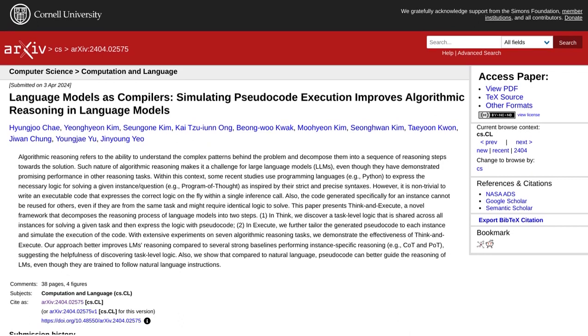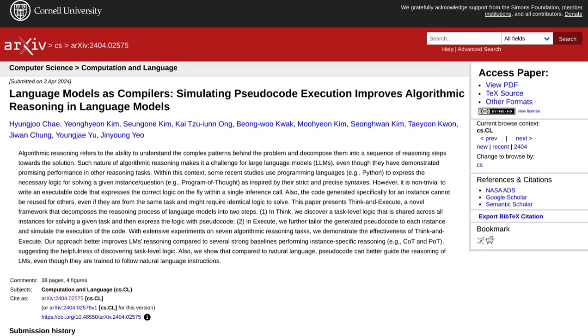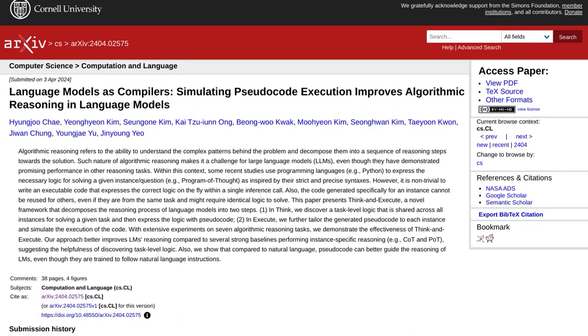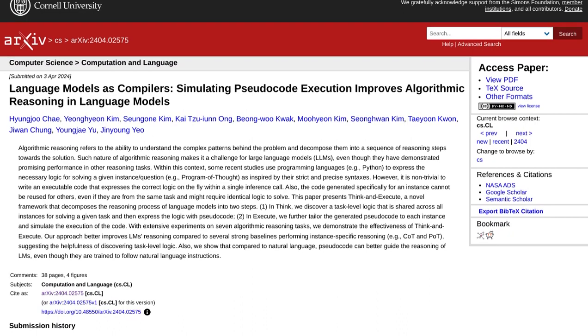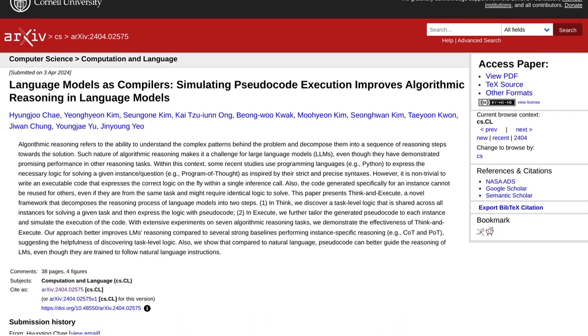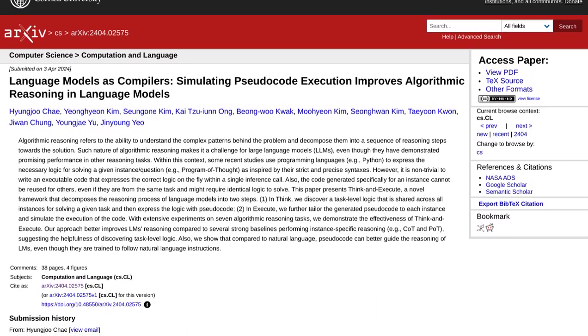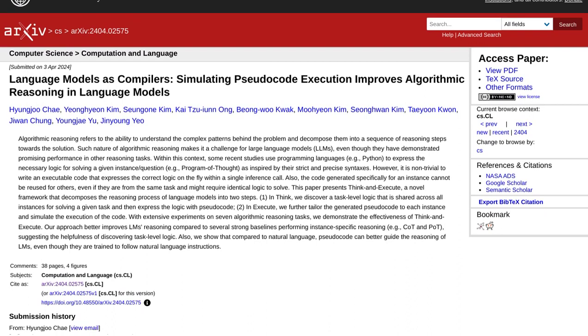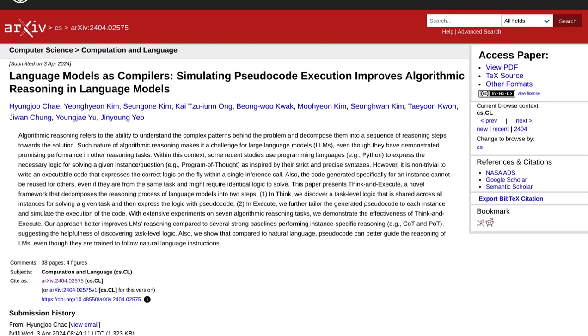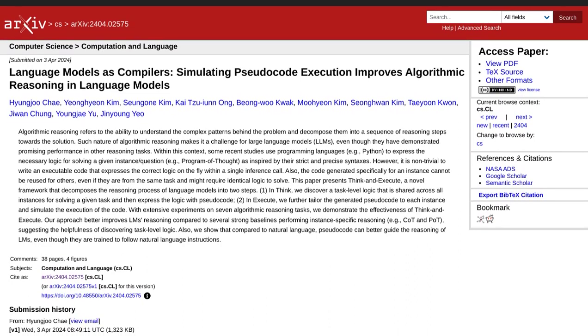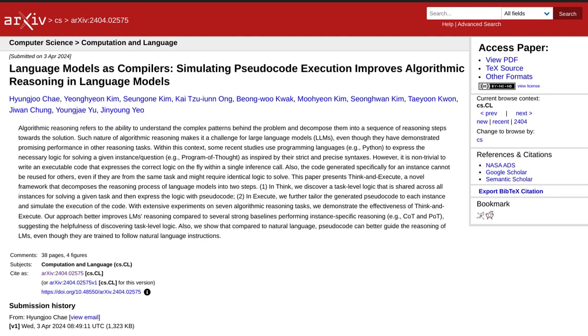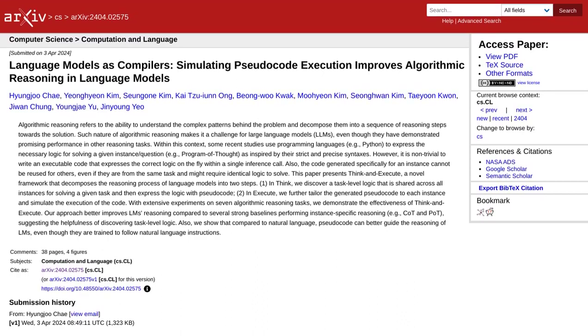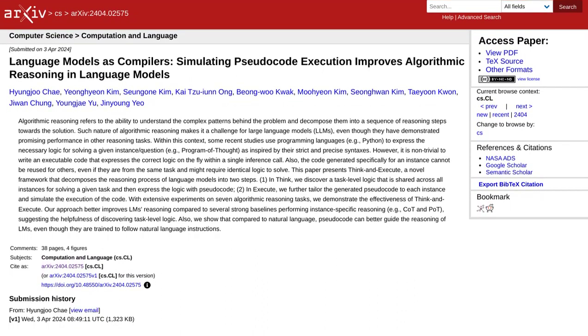This framework is designed to enhance algorithmic reasoning in large language models, and boy, does it deliver. So, what exactly is Think and Execute? Well, it's a framework that takes language models to the next level by simulating the execution of pseudocode. This means it breaks down the reasoning process into two simple steps.